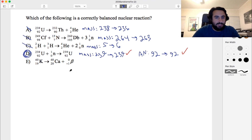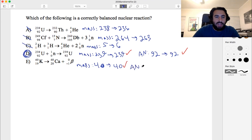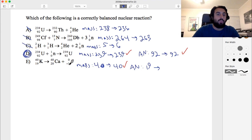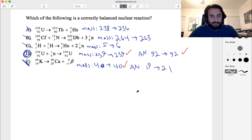Just to be thorough, let's finish up. Mass on the left is 40, and on the right 40 plus 0 is also 40, so mass works out. But then atomic number: we've got 19 on the left, and this is a positron so we've got 20 plus 1, which is 21 — not minus 1. So that one does not work, which confirms that D is our answer.